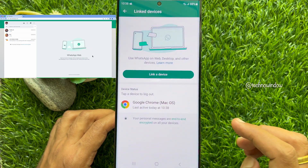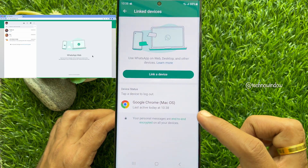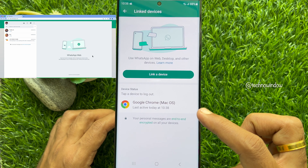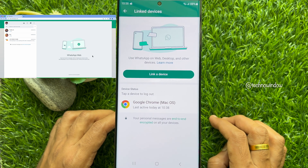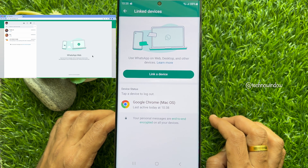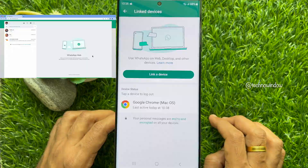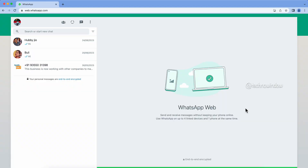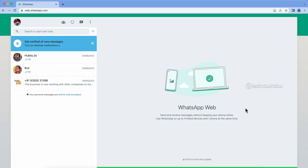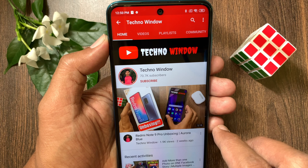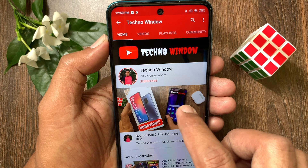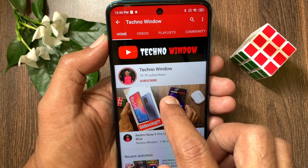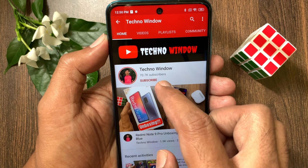That's it — WhatsApp Web is connected. You will see the browser name with the system. These are the steps to link a device with phone number on WhatsApp Web. Hope this video helped you.